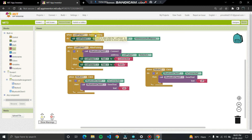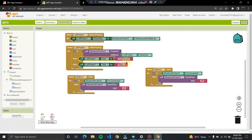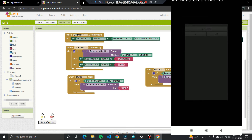So when Button 1 is clicked, this fetches the Bluetooth addresses and names of paired devices. Once you choose an address and the connection is established, the List Picker label changes to 'Connected'. If the connection fails, it shows 'Retry'. Once connected, clicking Button 1 sends the text 'on' to the Bluetooth device, and Button 2 sends the text 'off' to turn the LED on or off.